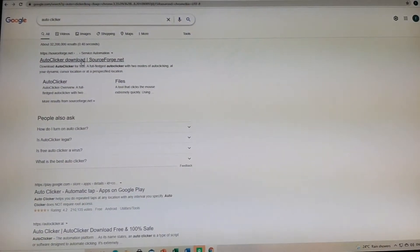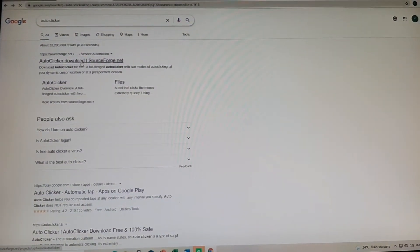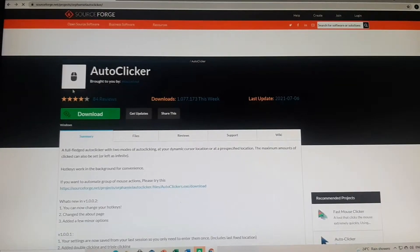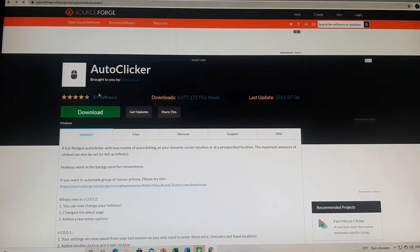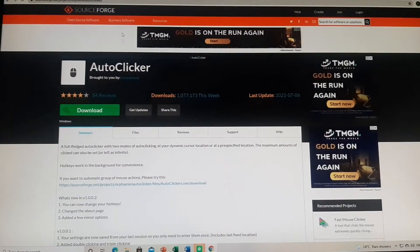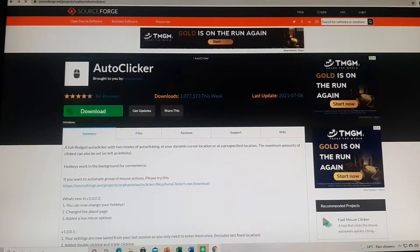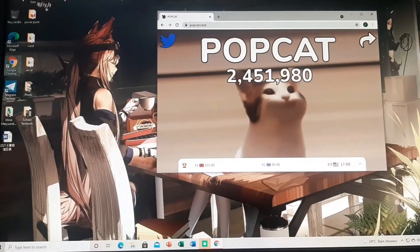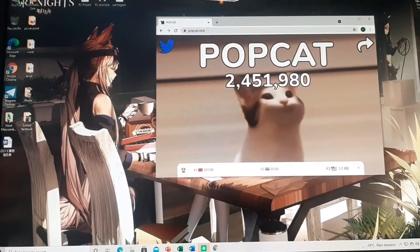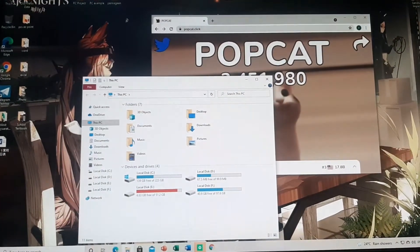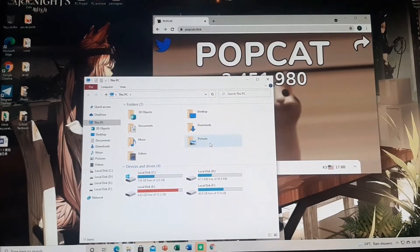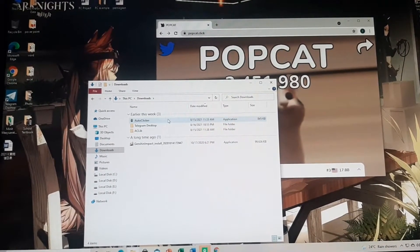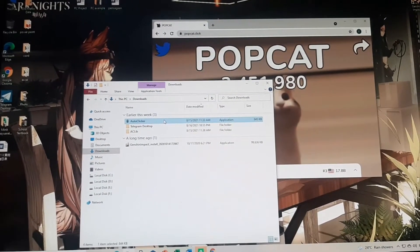Then choose the top one. After that, download it. Once the application has finished downloading, go to My PC, click Downloads, then open your auto-clicker.